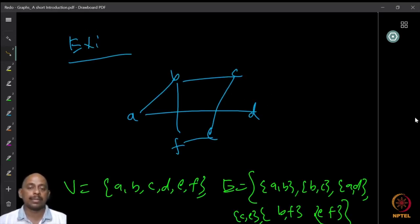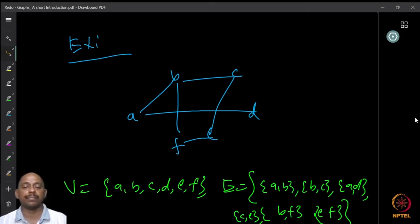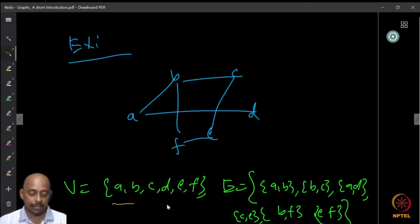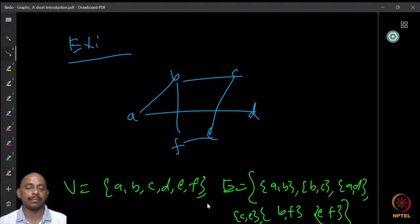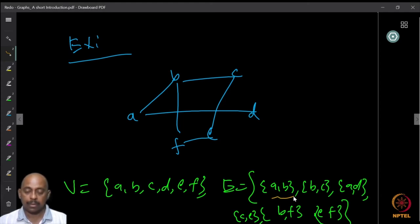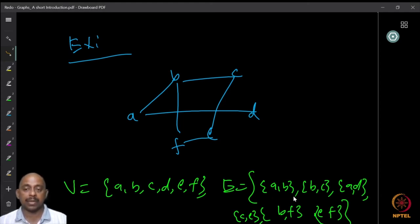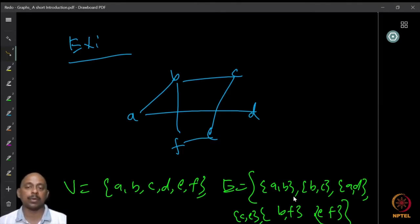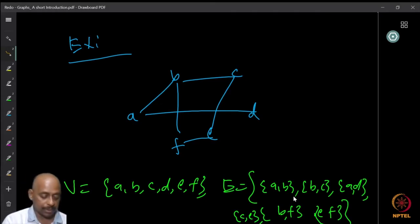Here I have a graph with vertex set V equal to {A, B, C, D, E, F}. The edge set E is equal to {A,B}, {B,C}, {A,D}, {C,E}, {B,F}, and {E,F}.